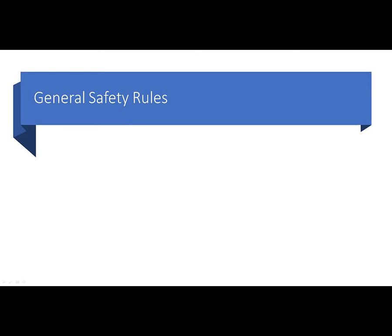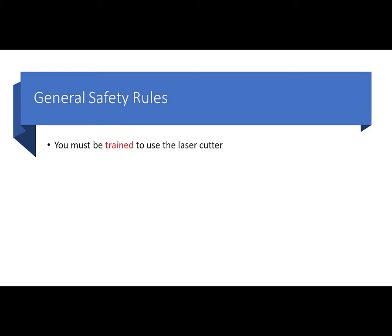Before we go any further, let's talk about some general safety rules that we have to all comply with around the laser cutter. It's a powerful tool, very useful in our lab for rapid prototyping. But the first rule here is you have to be trained to use the laser cutter. Please don't try and guess on how to use this. This video is part of that training. You'll also get a hands-on demonstration and a checkout.